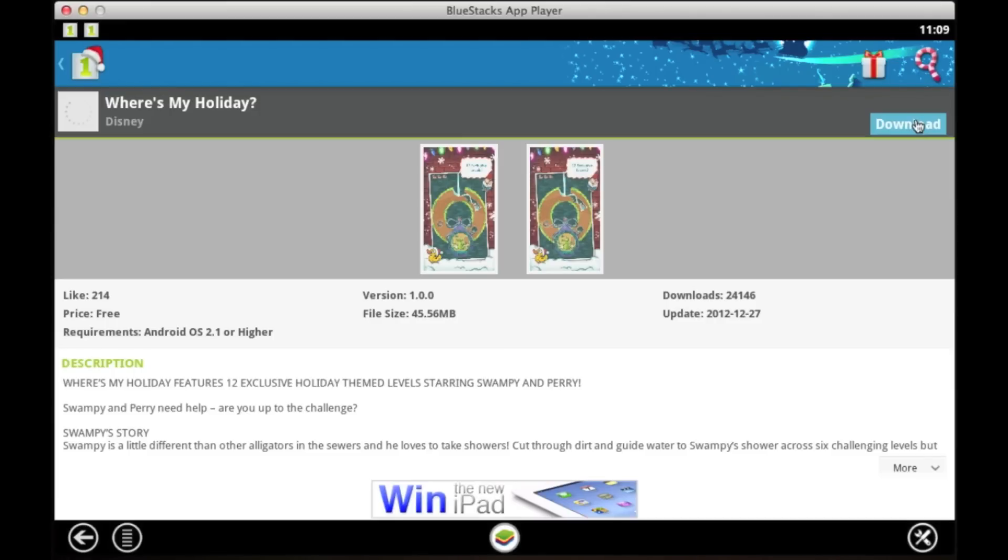You can find this on bluestacks.com. That's bluestacks.com. Free download Windows or PC, and check it out. This is Mark from Equity App Reviews, signing off.